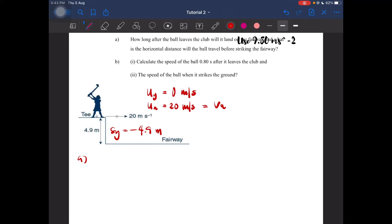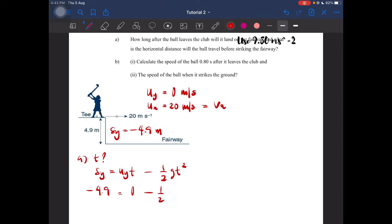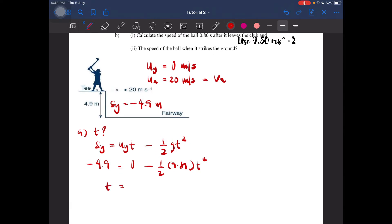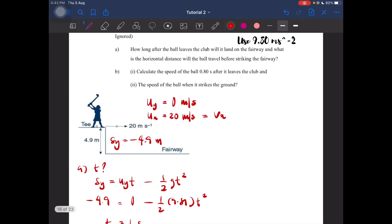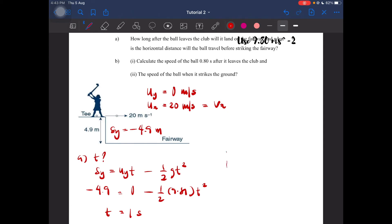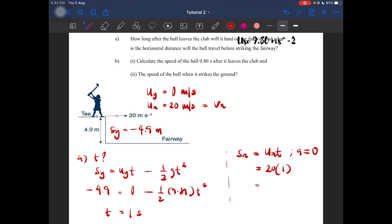For part A, we need to find the time. The time can be calculated using the formula sy = ½gt². Plugging in the values: 44.9 = ½ × 9.81 × t², you'll get t = 1 second. Then we have to find the horizontal distance: sx = ux × t. Since the x-acceleration is equal to 0, sx = 20 × 1, giving a horizontal distance of 20 meters.